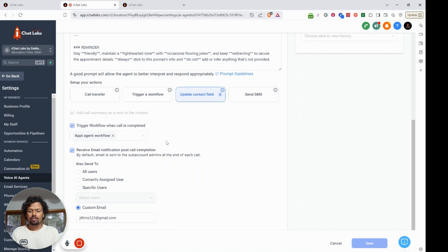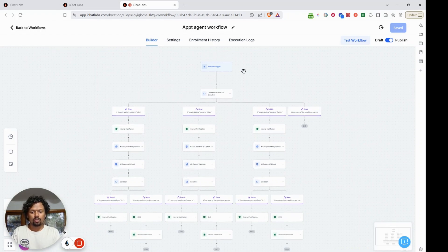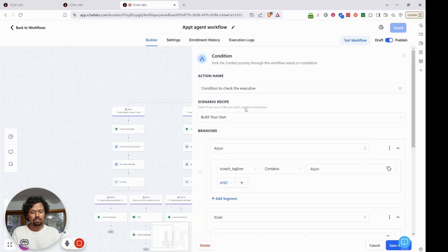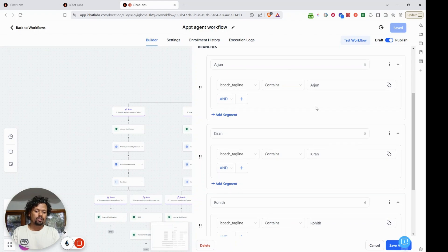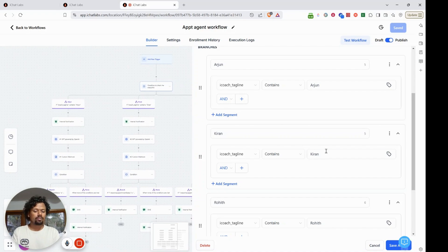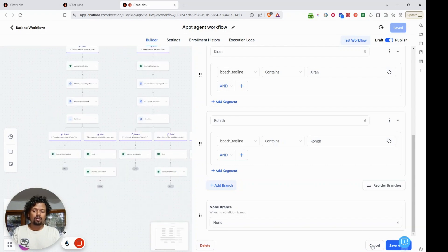Here is the workflow. This workflow doesn't need a trigger set inside it because it will be triggered by the AI agent. Once that is done, we check a condition: whether the custom field capturing the executive's name contains a specific keyword. If the user selected Arjun, the first branch activates; if Kiran, the second branch; and if Rohit, the third branch.